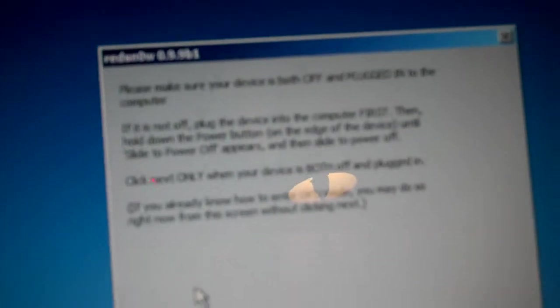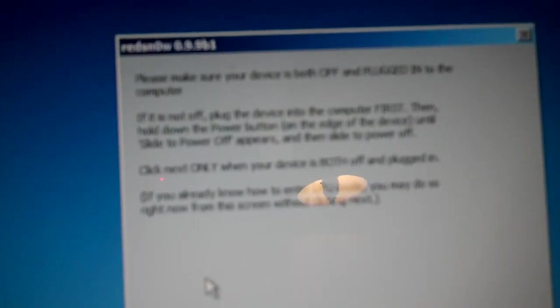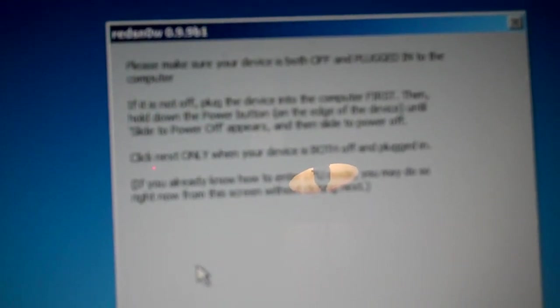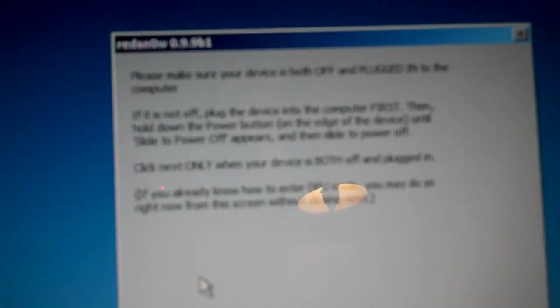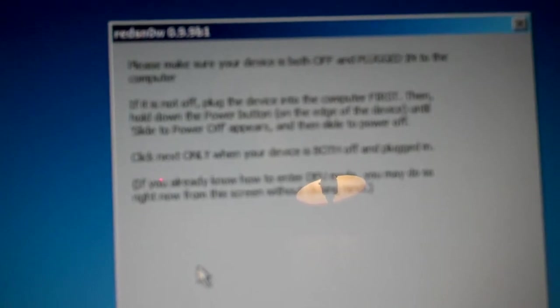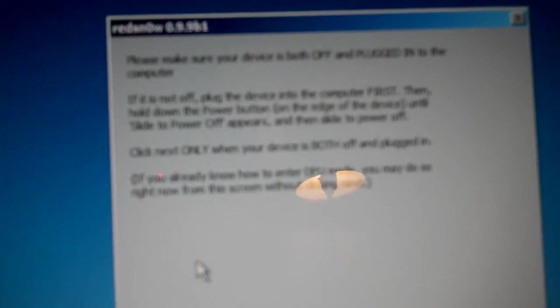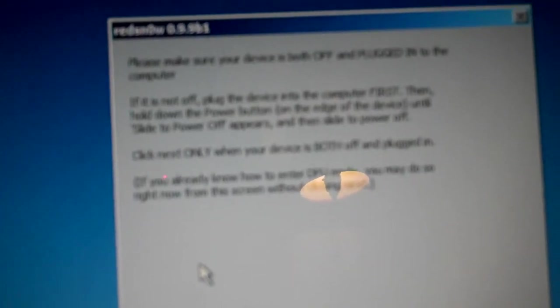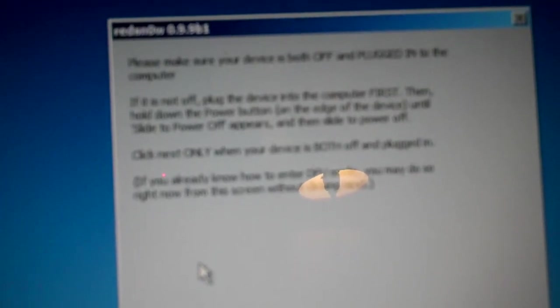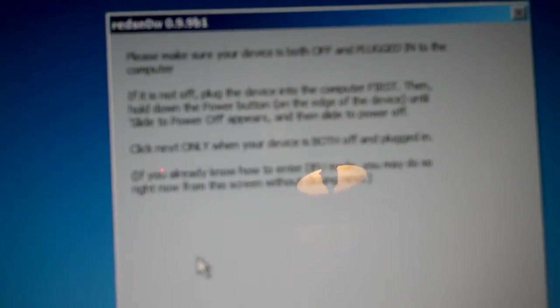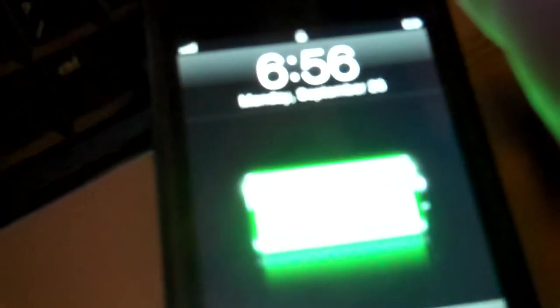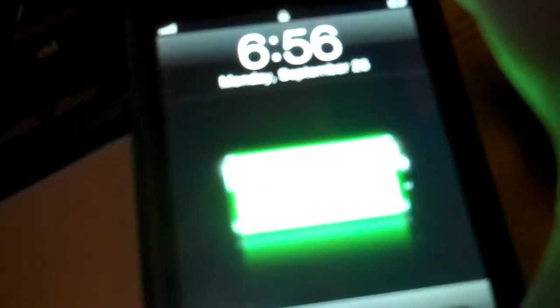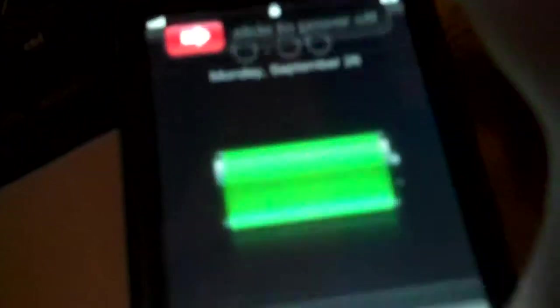Then it's going to say jailbreak or extras. We don't need extras right now. So we're just going to click jailbreak. And it says please make sure your device is both off and plugged into the computer. So I'm just going to turn it off right now. Power off. Just wait until that turns off. Okay, it's off.